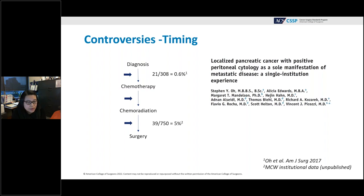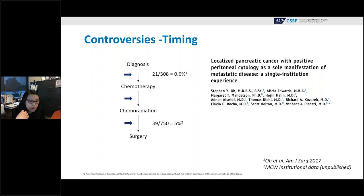The rates of positive diagnostic laparoscopy vary depending on when the procedure is performed. Diagnostic laparoscopy performed at the time of diagnosis is positive in approximately 15% of patients. With neoadjuvant therapy and radiation, there is a decrement — in our experience at MCW, we usually have a 5% positivity rate following neoadjuvant therapy and radiation.